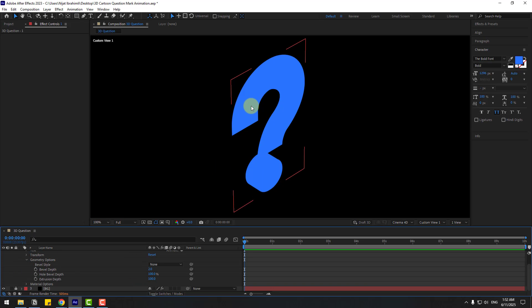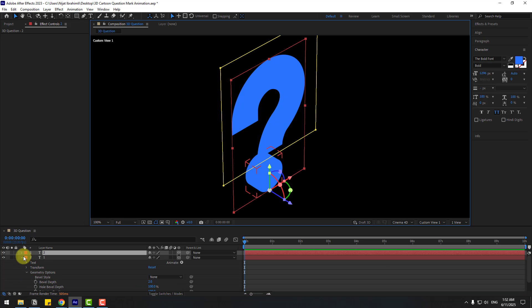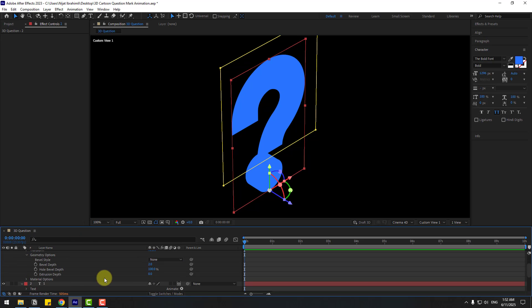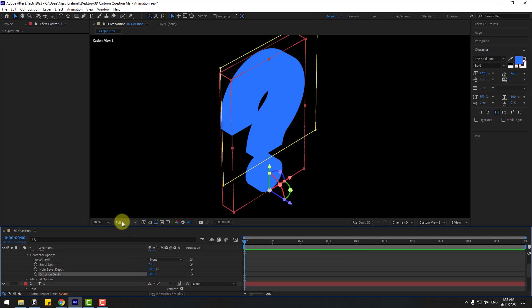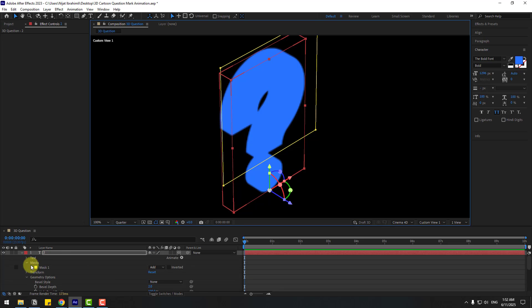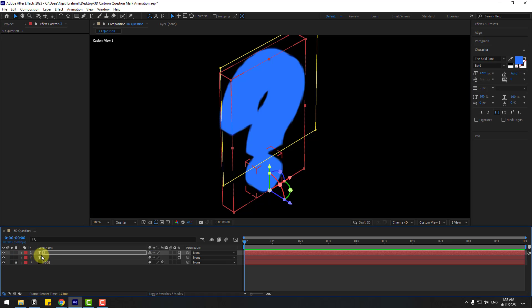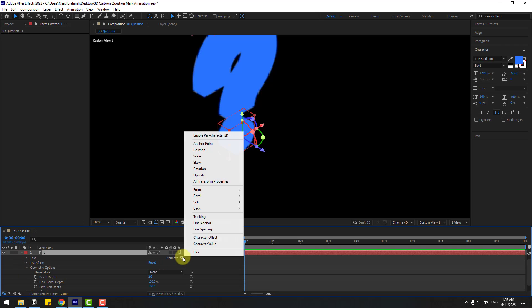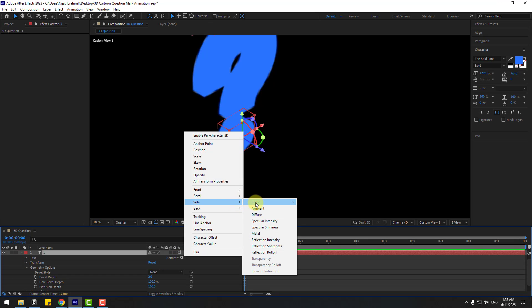Select this question, open inside and Geometry Options, set Extrusion Depth to 100. Now let's change quality to quarter. Select the first text, open inside, go to Animate, and choose Color RGB.